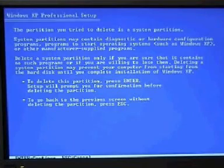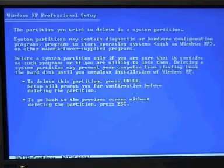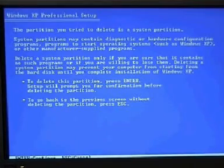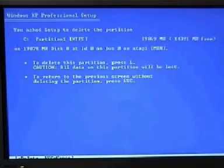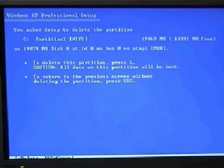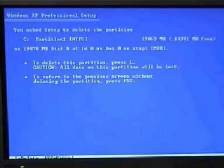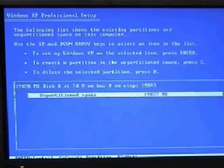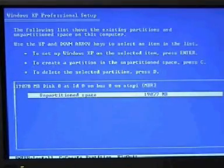So to delete this partition, press enter. And again, the final sort of warning to delete this partition, press L. And that's it.